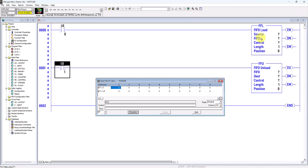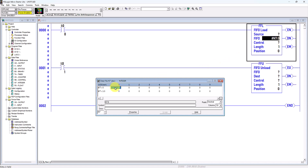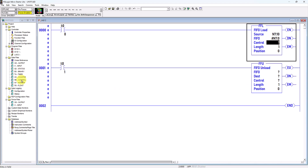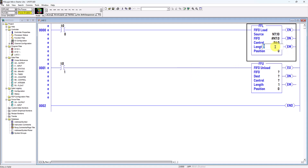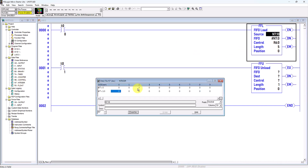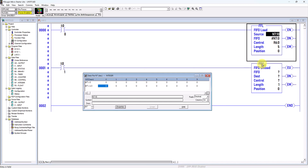For the First In First Out file address I will use N7:0. For the source I will use this word address. For the control I will double-click and use this word address. For the length you can use whatever length you want — I will use 5. For position you can leave it at zero.